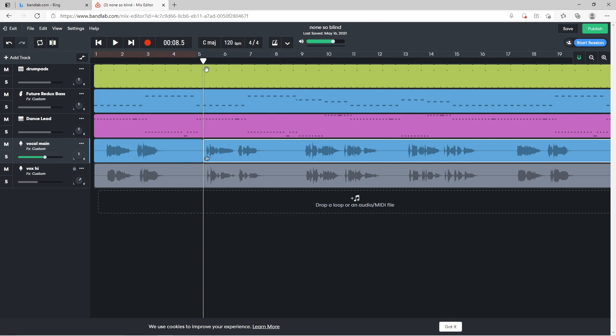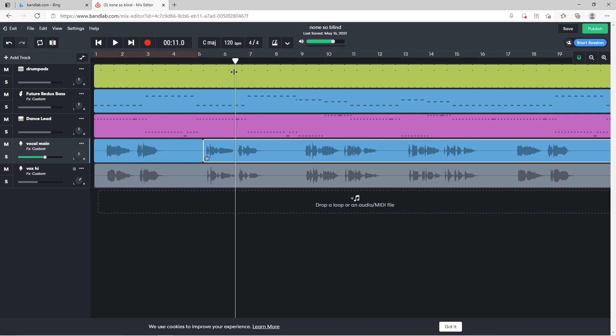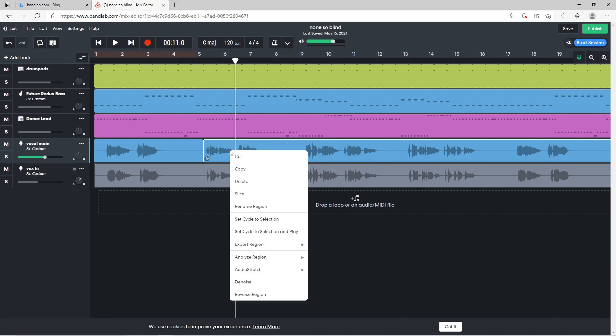Now drag the track position marker to the end of the section. Right mouse click on the track and click on Slice in the pop-up menu.